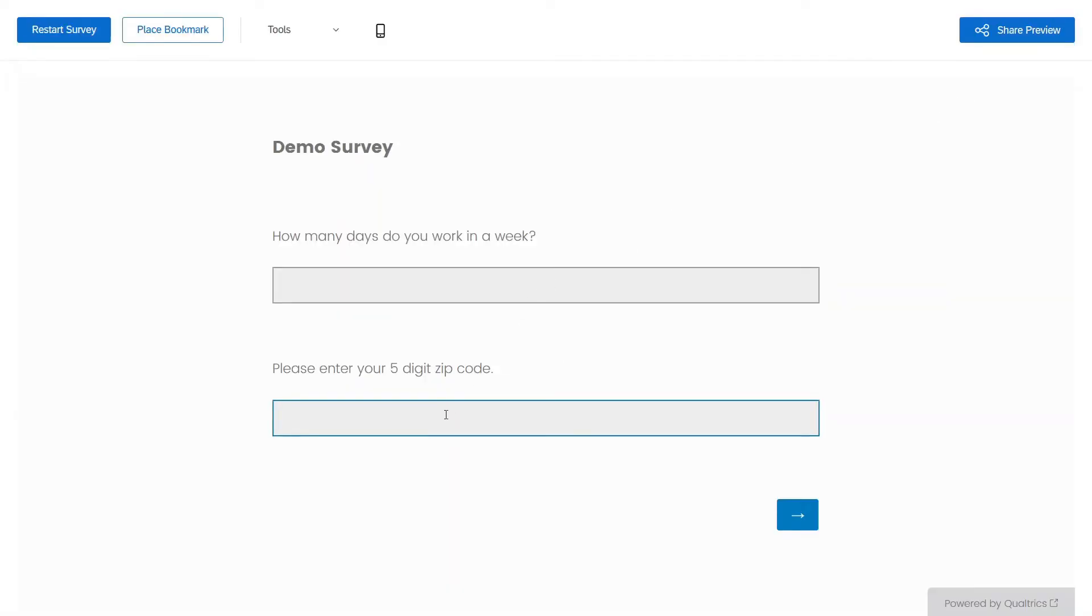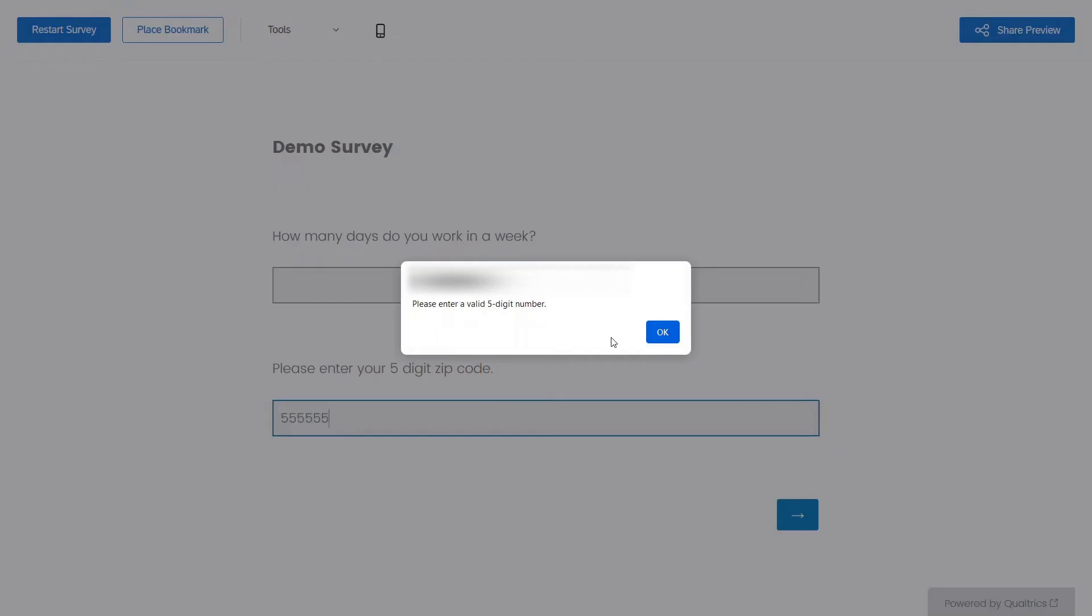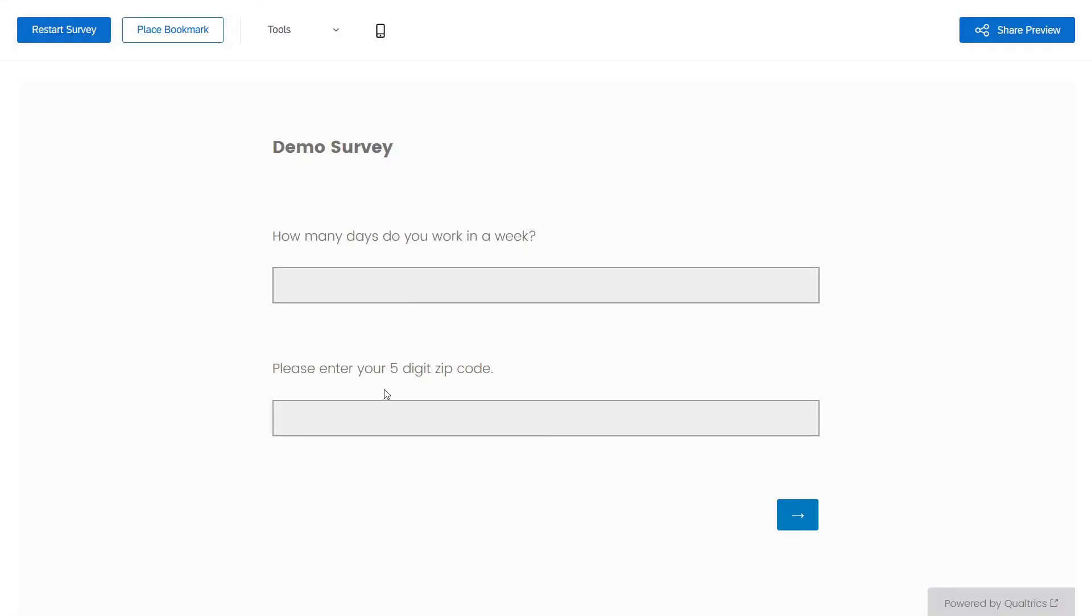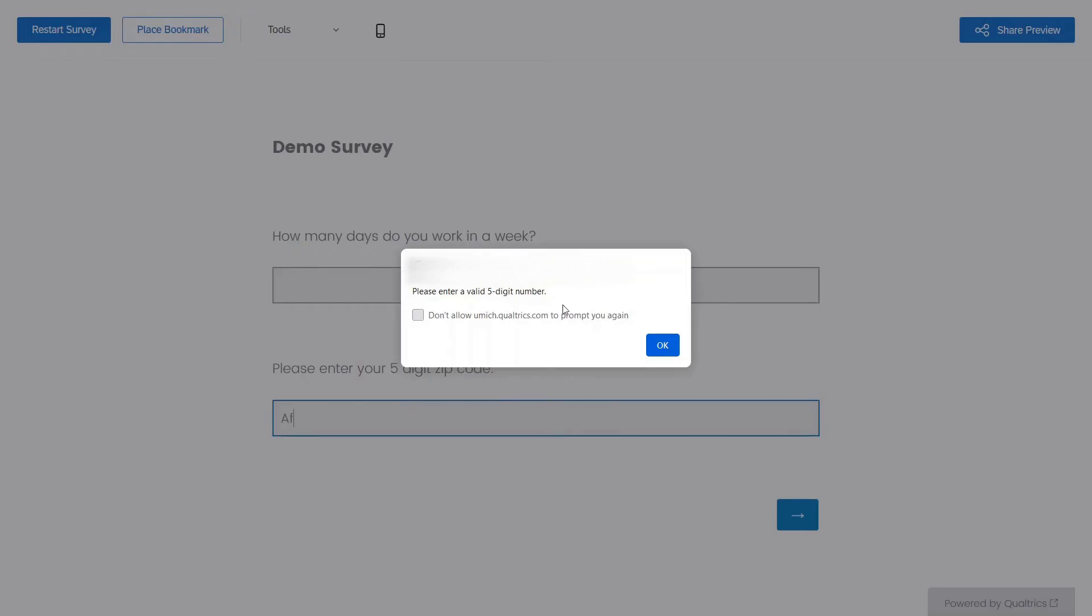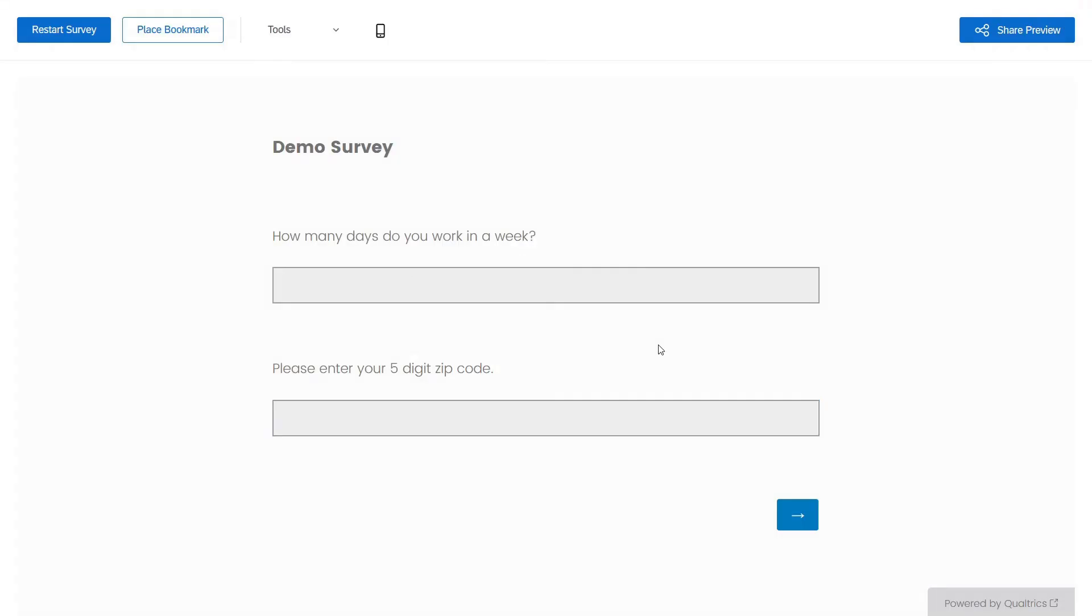So first I'm going to type in a five digit code. We just want to see. Now we're going to type in six. There we go. Let's try four. Great. Let's type a letter in. Same deal. So there you go.